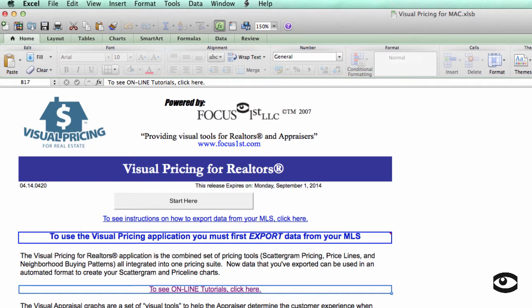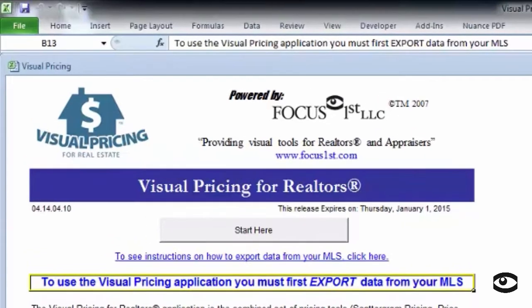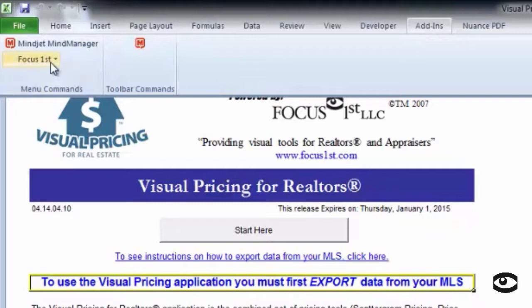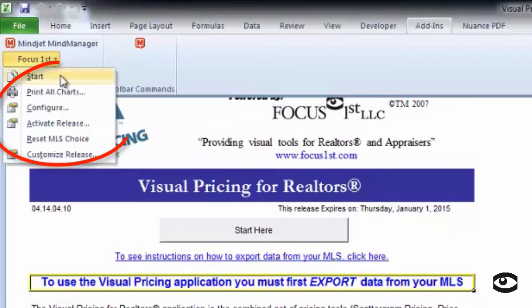Let's briefly discuss the difference between PCs and the Mac version of the visual pricing system. The key difference is where the menu items are located on the PC versus where they are on the Mac. To get access to the Focus First menu items on the PC, go to the top menu items and select the Add-in menu. Once you select the Add-in menu, you'll see there's a Focus First drop-down right below there. If you click on Focus First, all the Focus First menu items will appear.